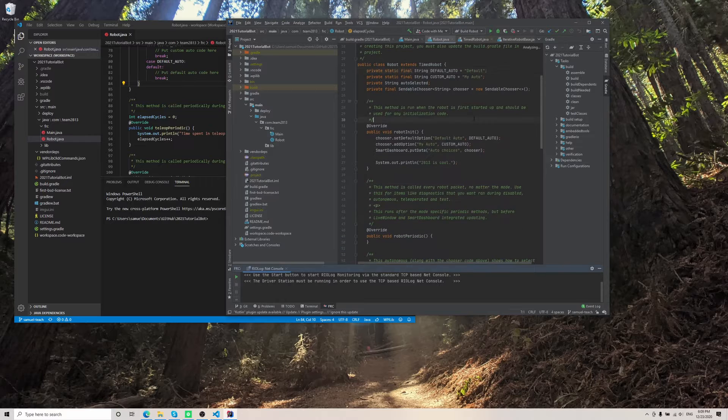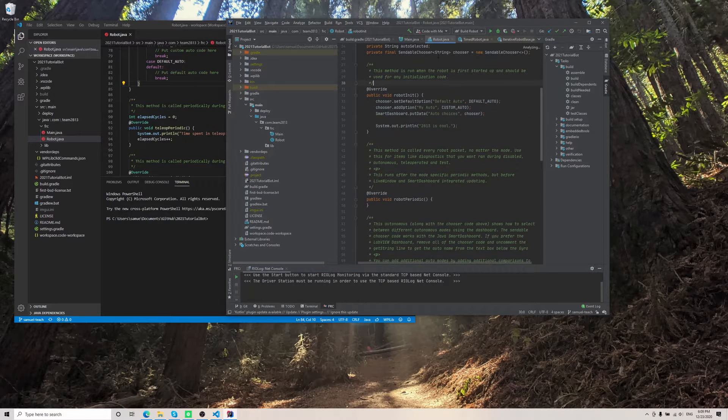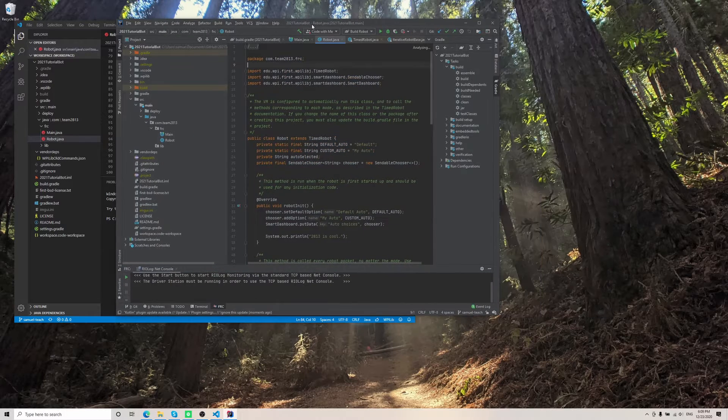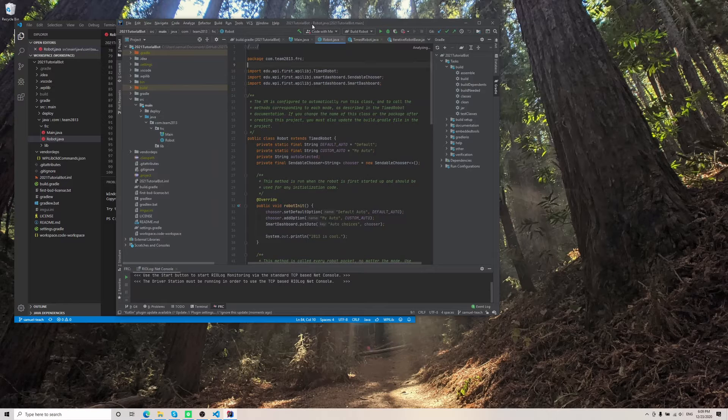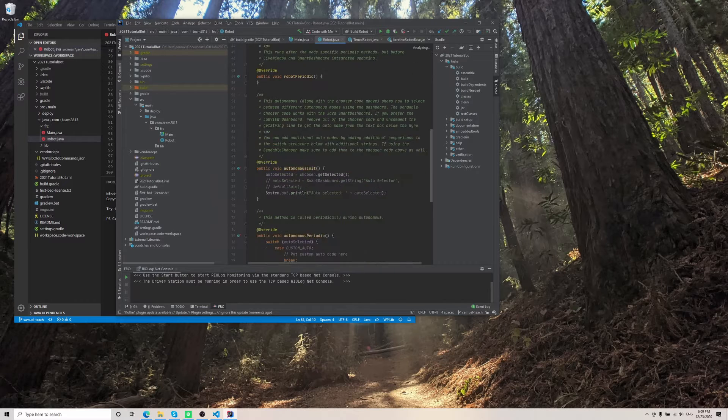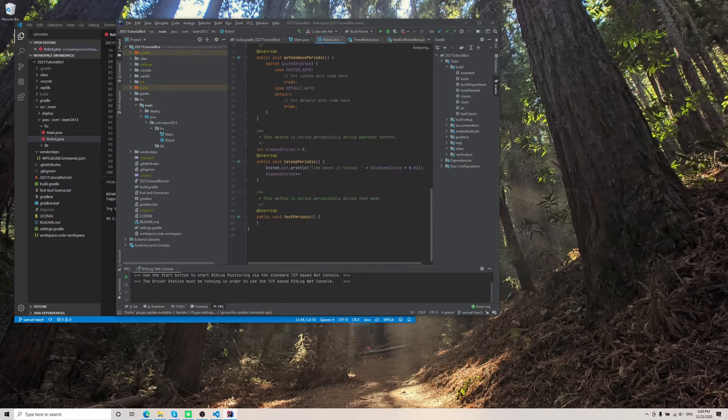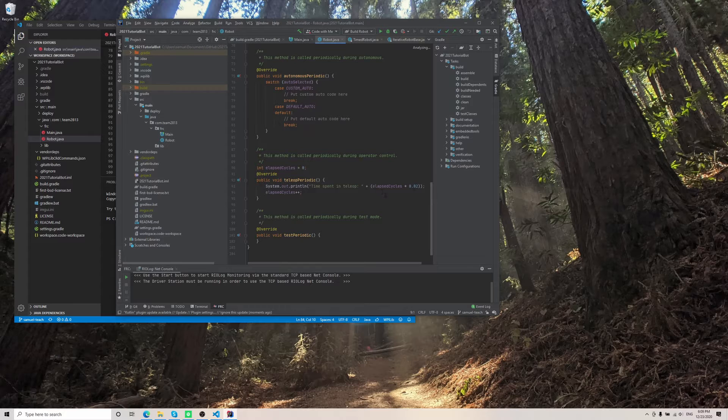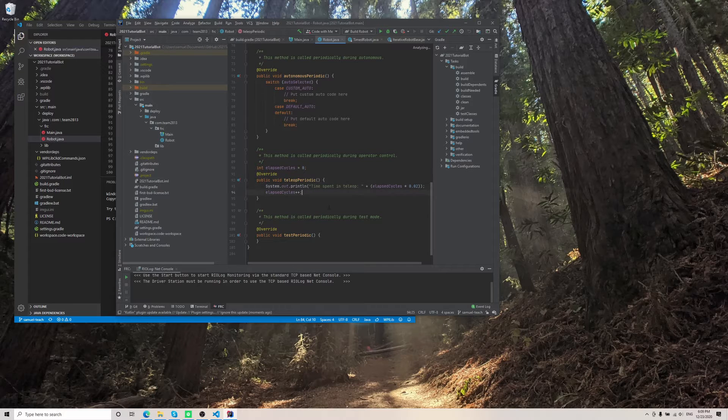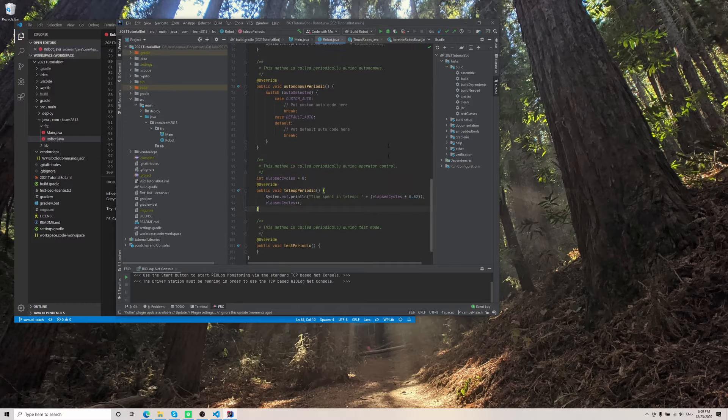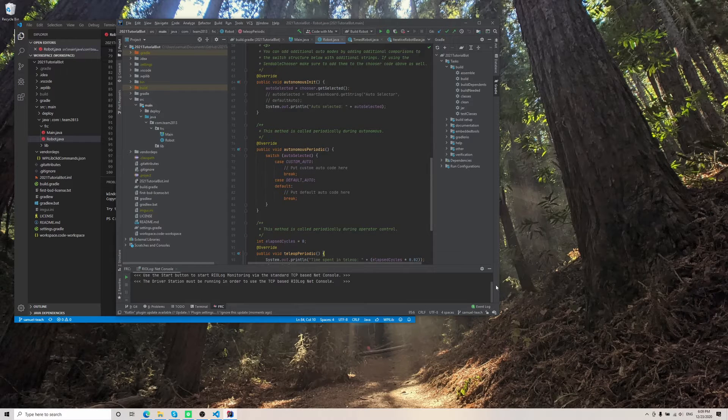So the first thing I need you guys to do is to go to robot.java. I recommend using IntelliJ because VS Code has some weird quirks to it. Make sure that nothing here is red underlined, and if there is, try to fix the errors. This is just to make sure that the code can actually compile and you won't get any compile time errors.